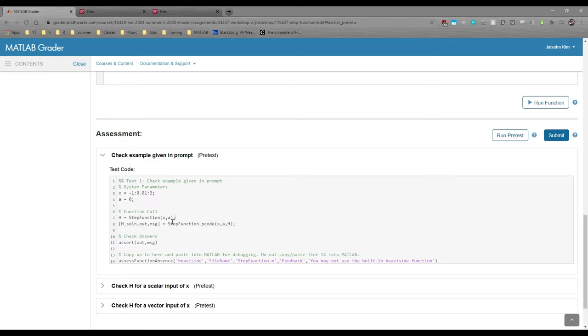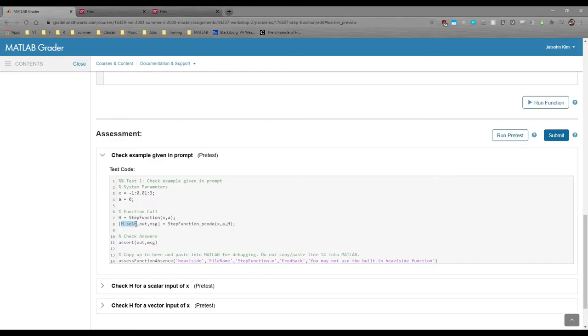Immediately after that, the test suite calls the p-code. We see that it takes x and a as inputs, but it also takes a third input, which is your step function. It has three outputs: h_soln, which is short for h solution, and then we have out and message, which are two exit flags.